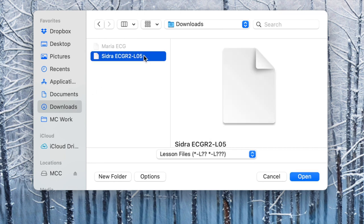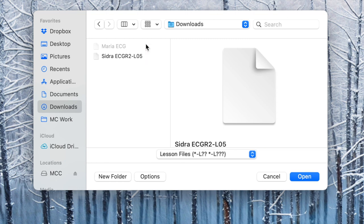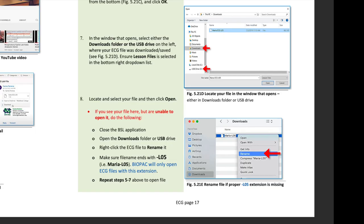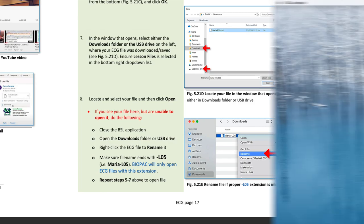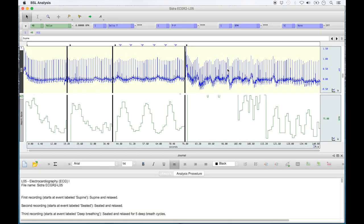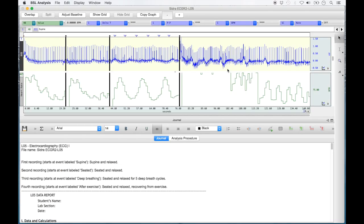If you get to this point and see your file but are unable to select it, this is generally due to a change in the file extension done by the server. Follow the steps detailed to correct this issue and open your file. Either way, the ECG lab file will then open with all of the ECG lab experiments recorded in full view.